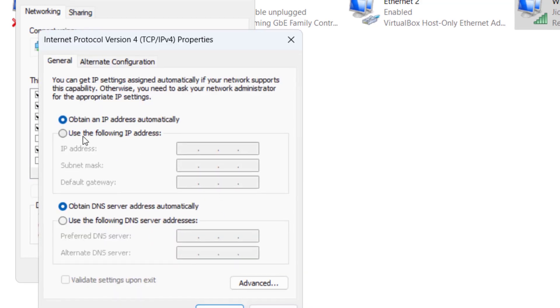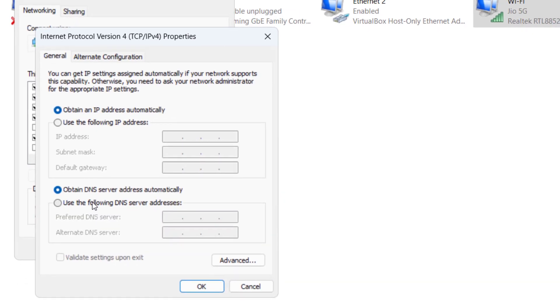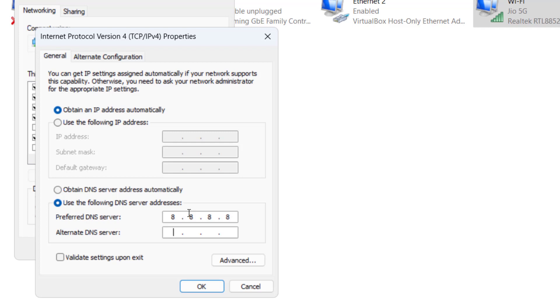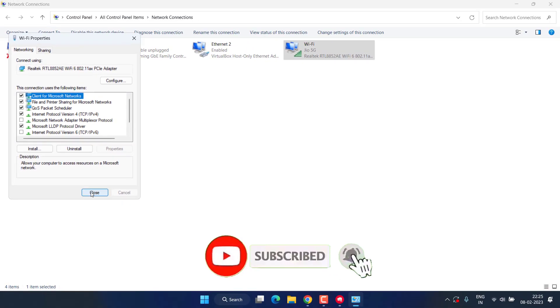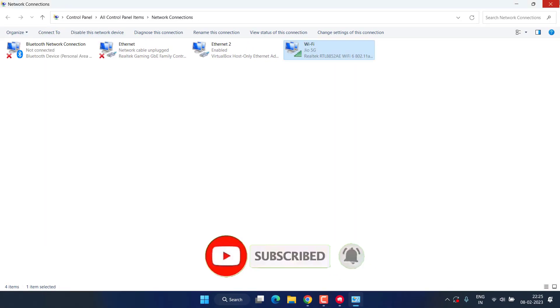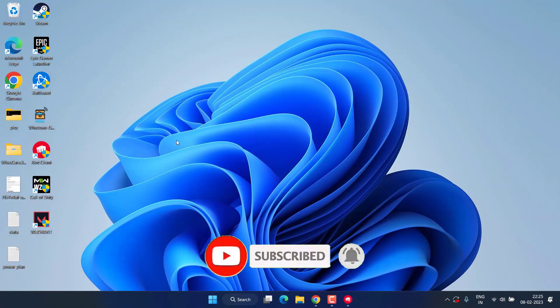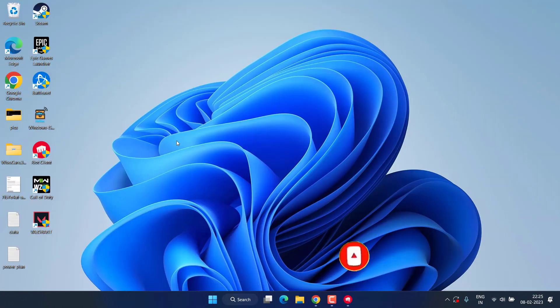From here you need to choose the second option, use the following DNS, and type here Google default DNS which is 8.8.8.8, and in alternate type 8.8.4.4, and hit the ok button and again close it. Now don't forget to restart your PC to fix out low client FPS while gaming Valorant.